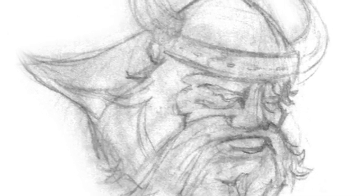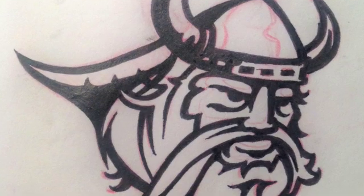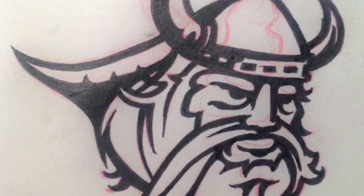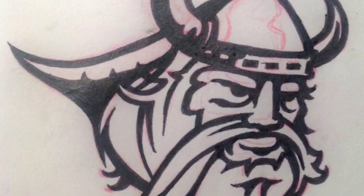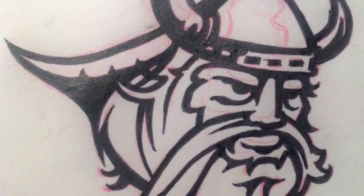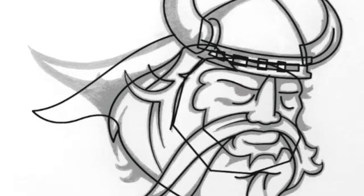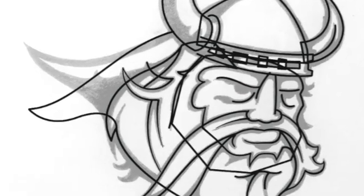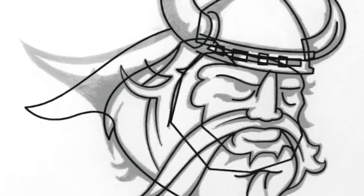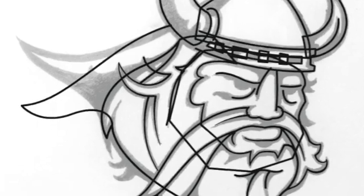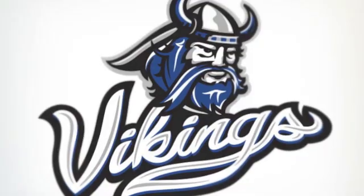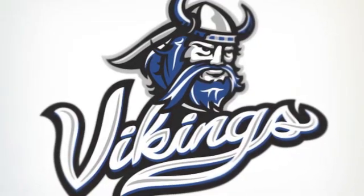And the Viking head's the same process: sketch, lots of refining. This one I actually inked a little bit and then brought it into Illustrator. And here's just a peek at the very beginning stages of Illustrator. And here's the final piece put together.